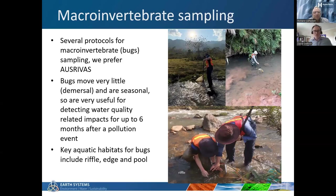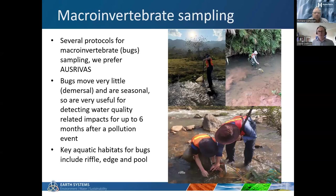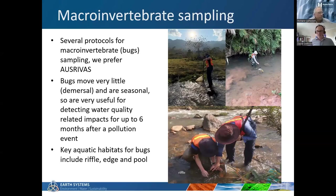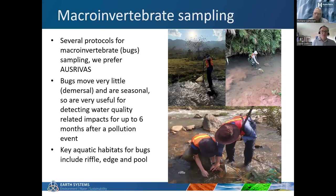Macroinvertebrate sampling - we've got several protocols available but we prefer to use AusRivers because it's a really good protocol with holistic training. We've got three key habitats: edge habitat, pool habitat and riffle habitat. We use a kick net and reduce our 100-metre stretch of river - the site we're monitoring at all four BACI sites - and we break it up into 10-metre representative sections. If there are two pools in that 100-metre section, we try to do five metres in one pool and five metres in another. If there are three riffles, we try to proportionally represent those different habitat types within our 100-metre representative patch of river.